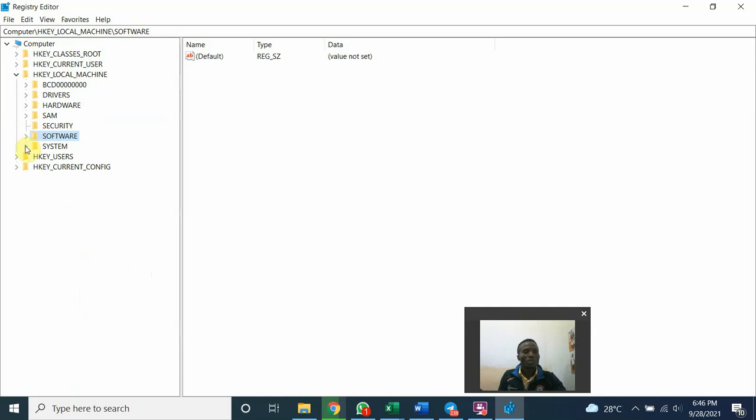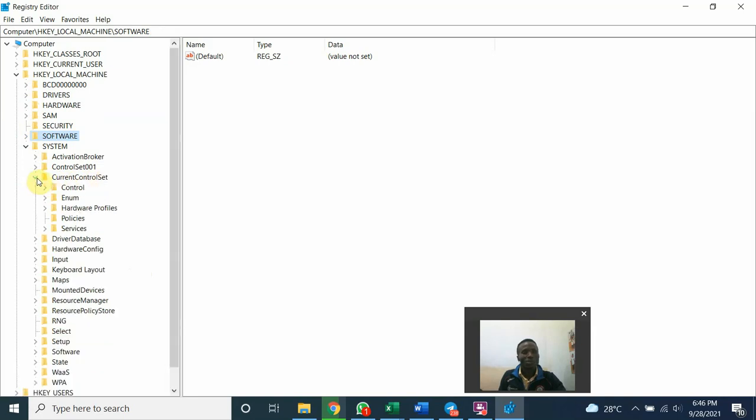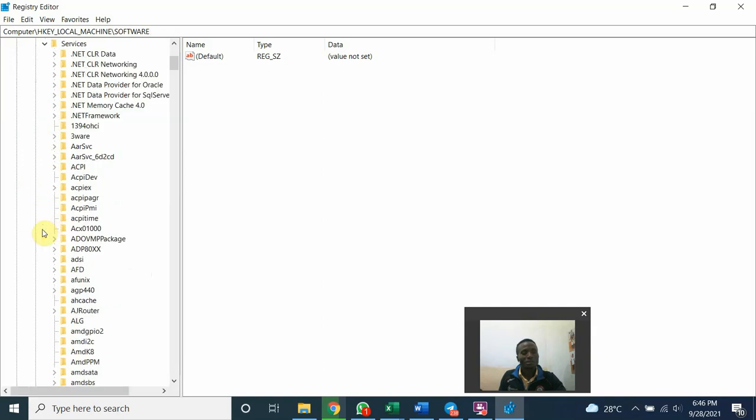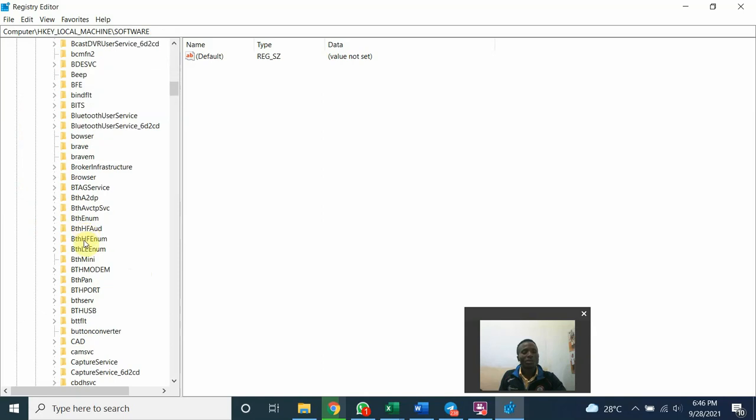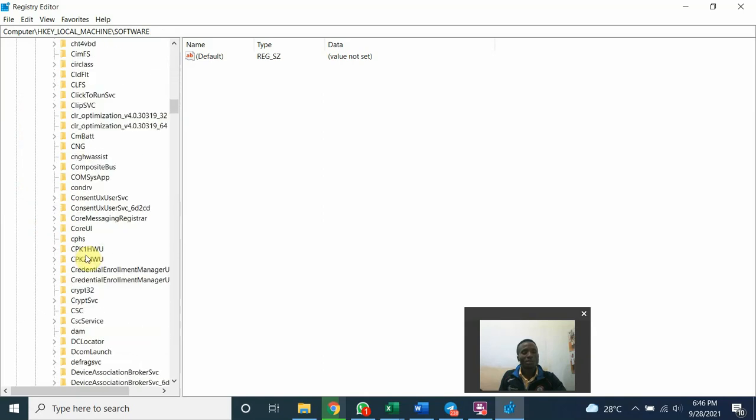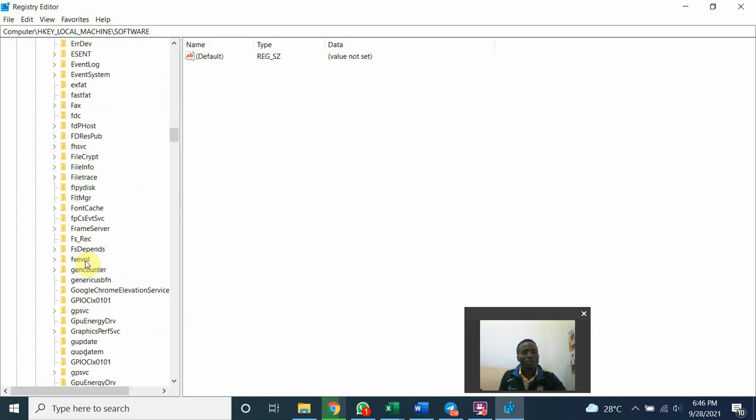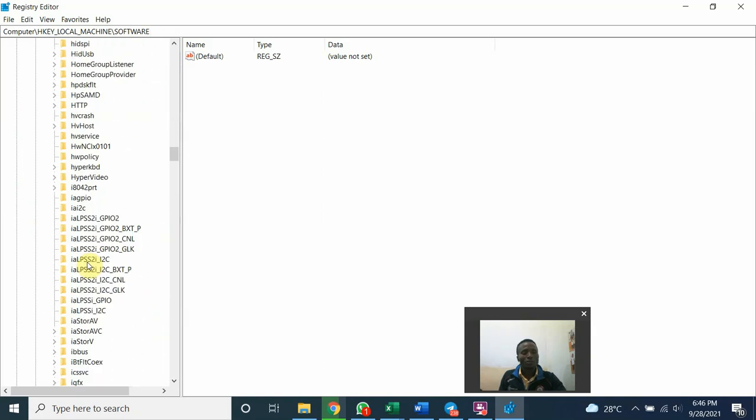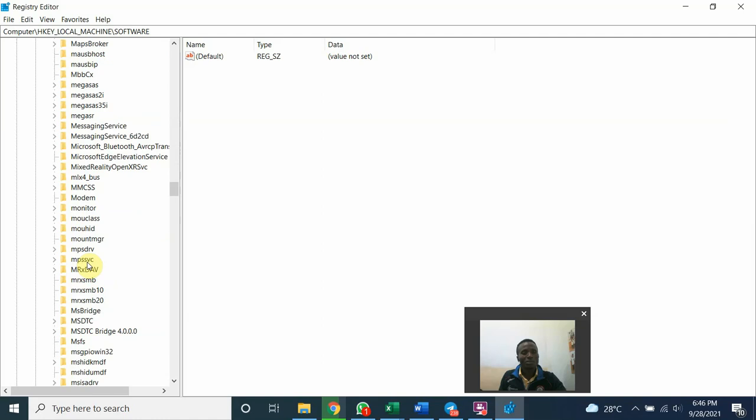Open the system node. Look for current control set. Open the node of the current control set. Go to the services of the current control set. Open the node of the services. Go down and see all Oracle configuration files. Go to O. You find Oracle configuration files. Delete all of them.